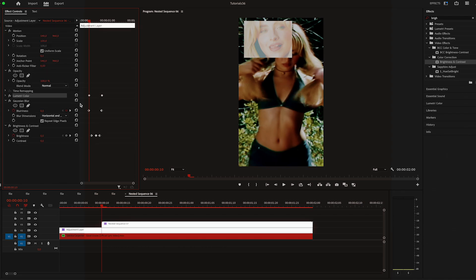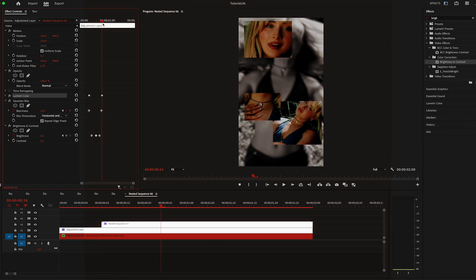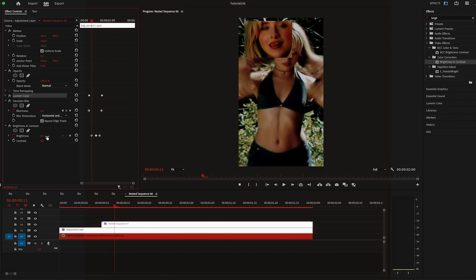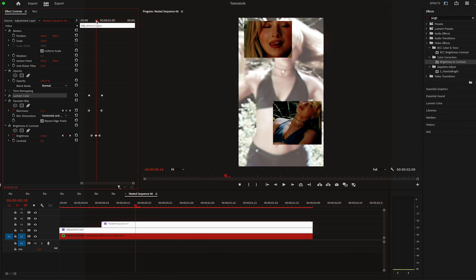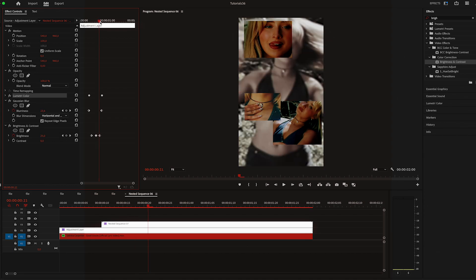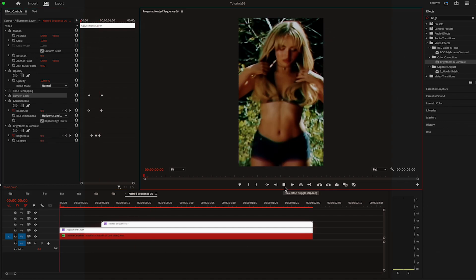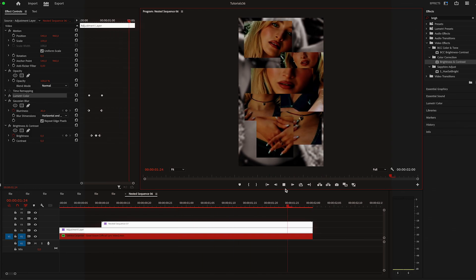Next I keyframed the blur to zero where the multi-screen starts, moved a couple of frames and increased it to 30. For the brightness effect I keyframed it to zero, moved five frames to the right and increased it to 100, then moved five more frames and changed it back to zero. That way we get a flash effect to make the transition a bit smoother.